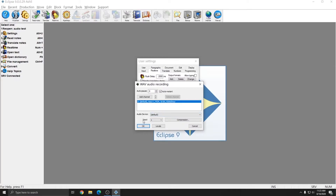Next in this window is Input. We're not going to use input in this example. For most regular recording and recording devices, the input selector can be left at one. If you're using mixers or multi-channel devices, you may need to set the input to something else. However, for basic recording, input one is fine.